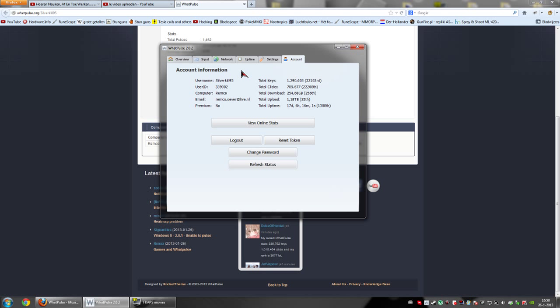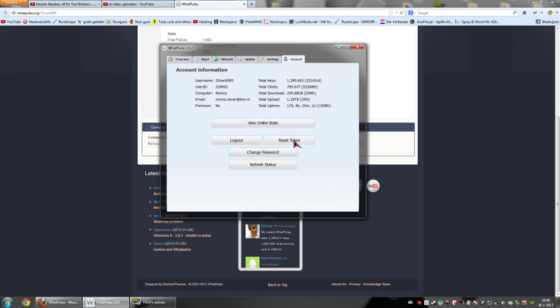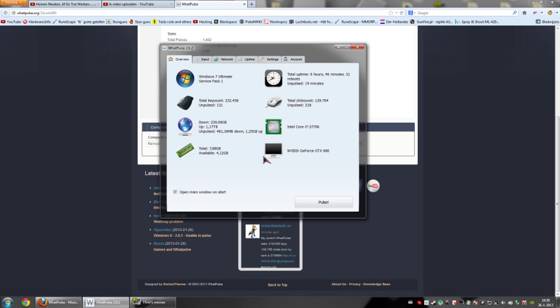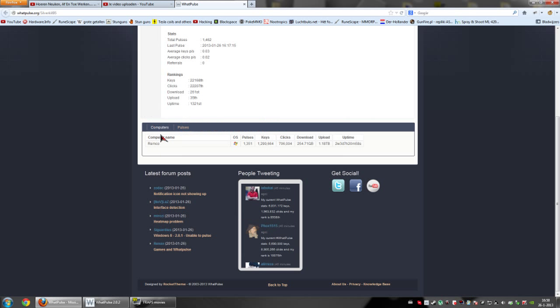So, that's really it. This is what wattpulse is. This is what it does. This is really all you can do with it. The rest is kind of straightforward. So, you don't really need to know anything else. This has been my tutorial for wattpulse 2.0.2.